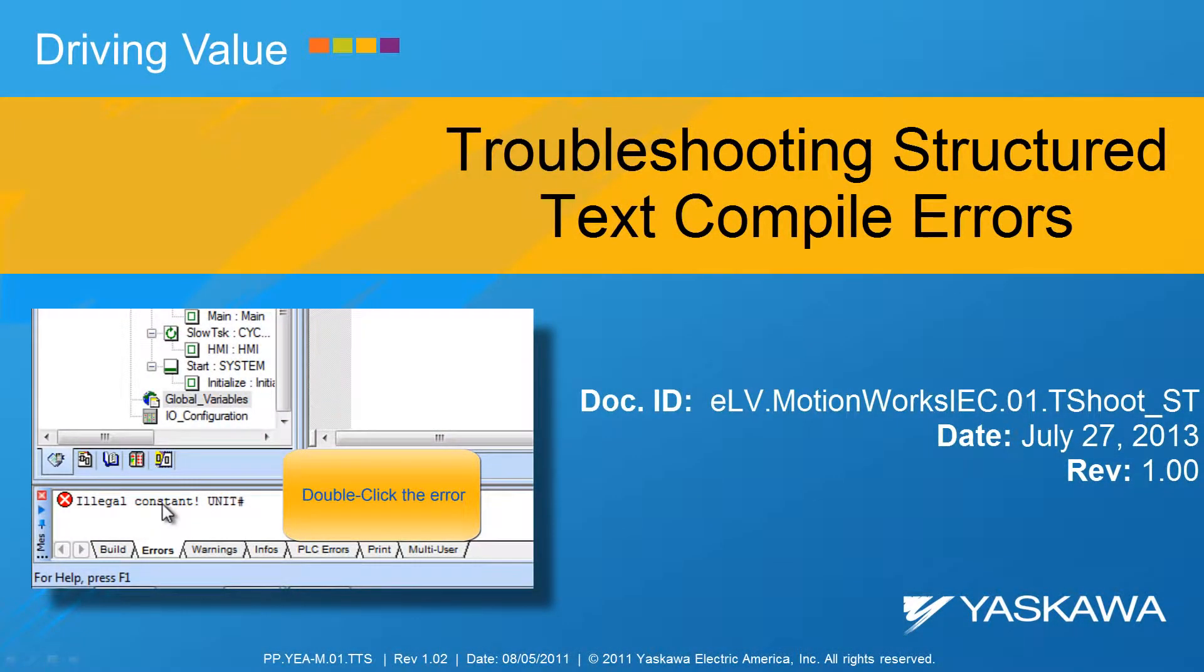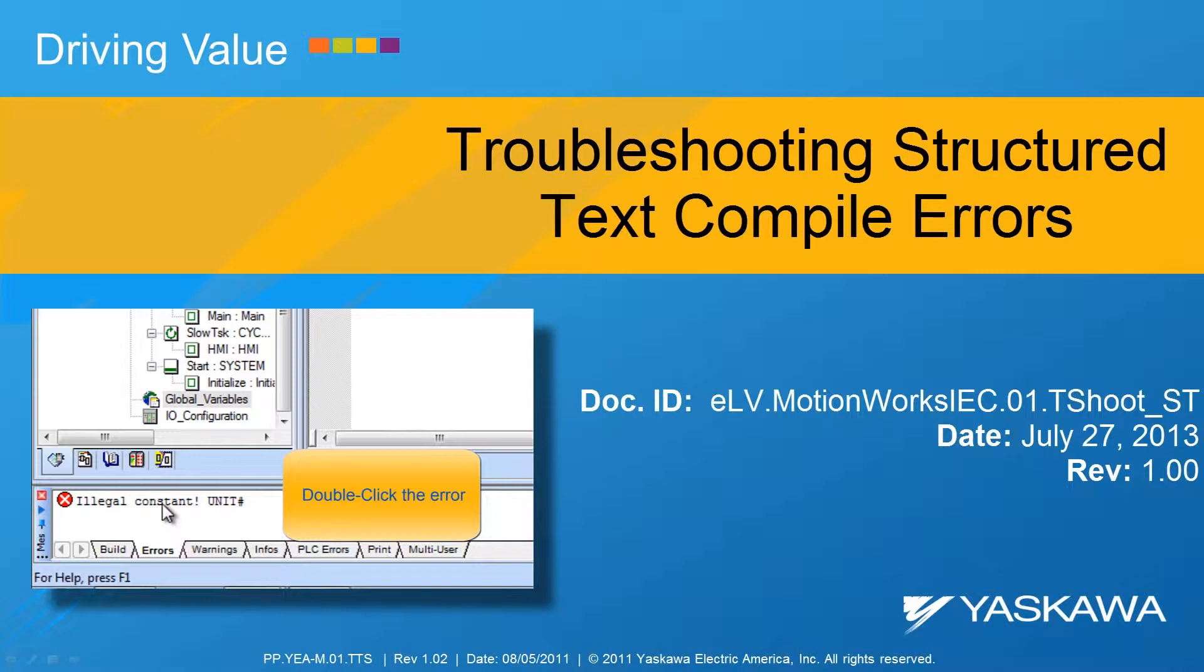This video shows how to resolve three of the most common compile errors when using the Structured Text Language in MotionWorks IEC.